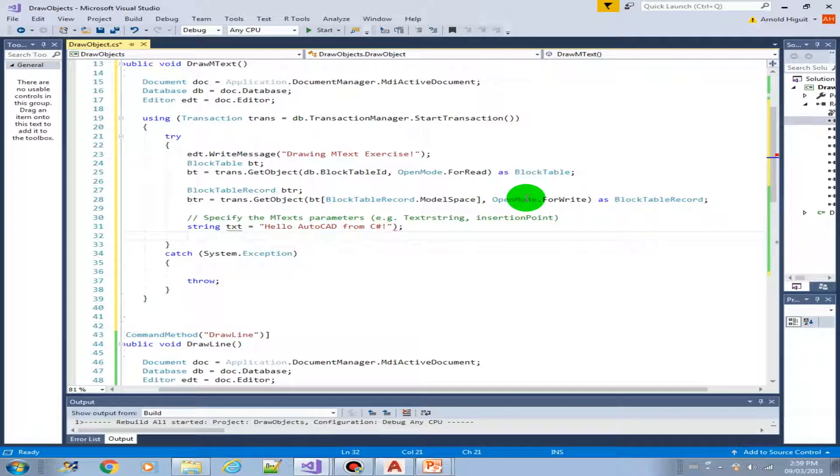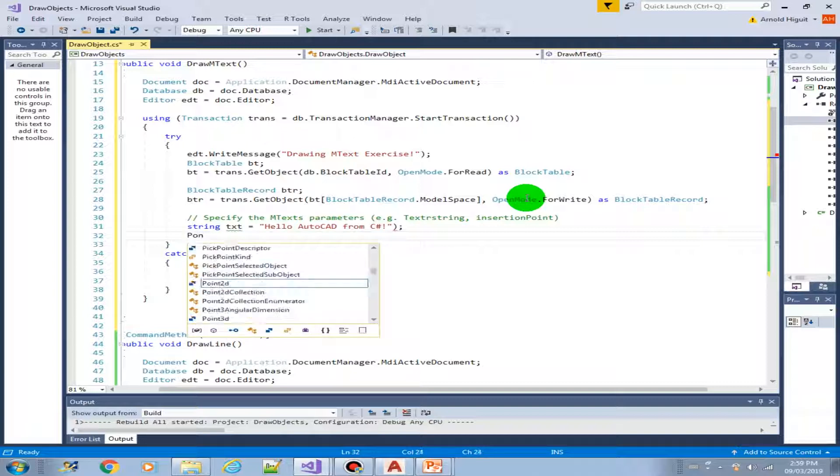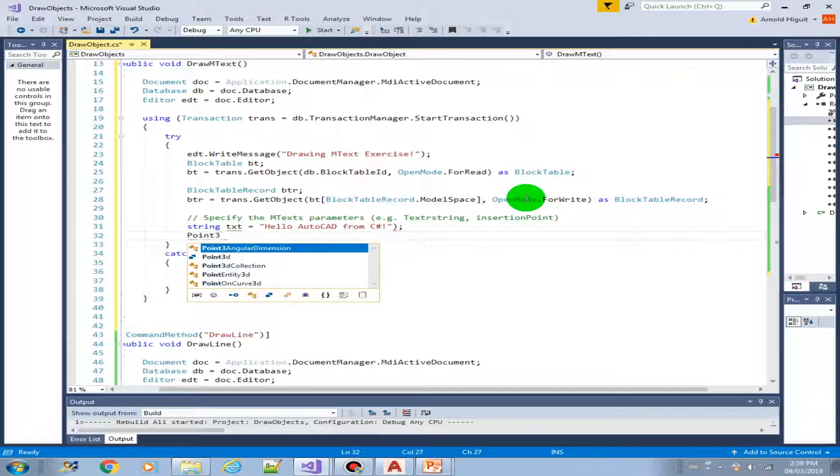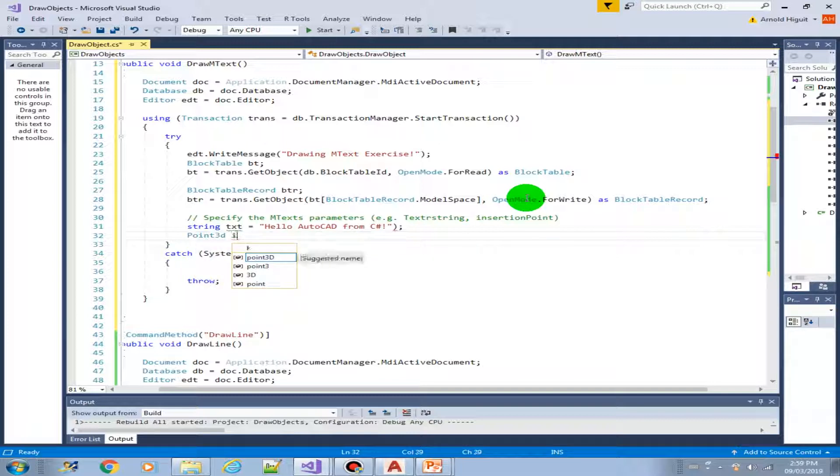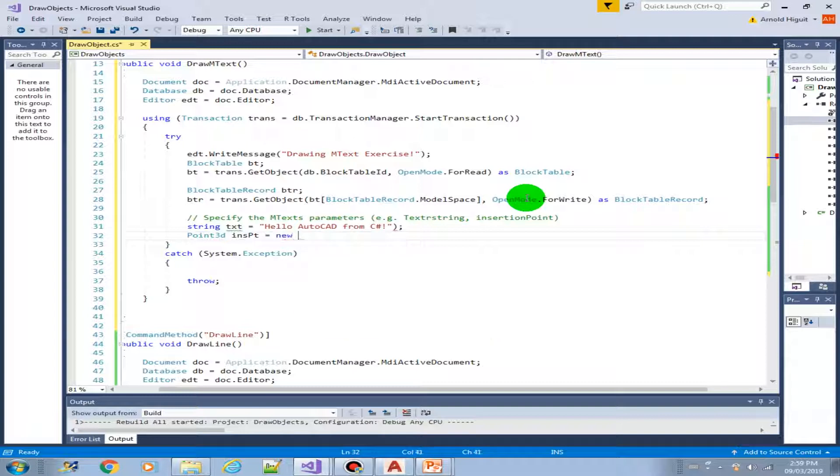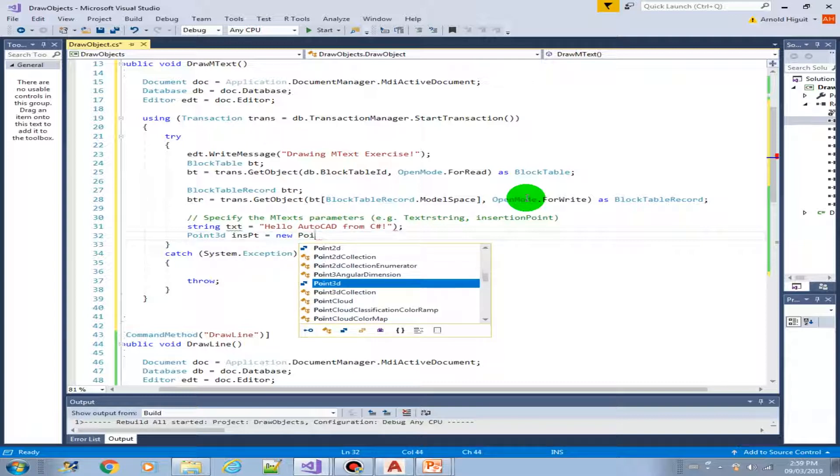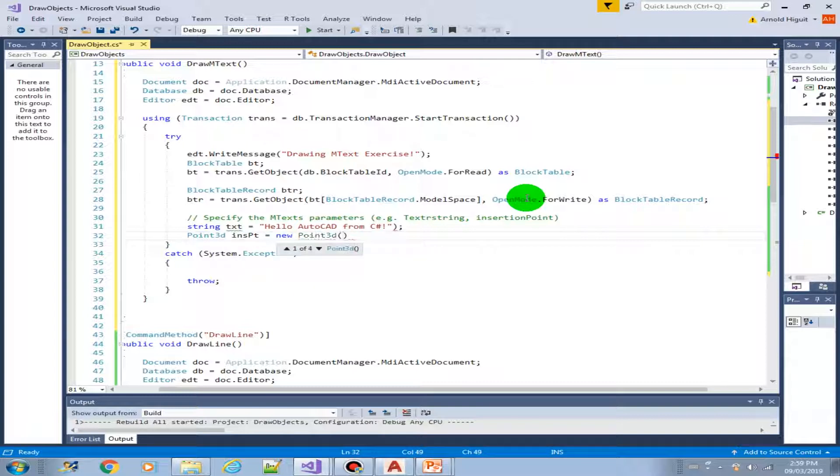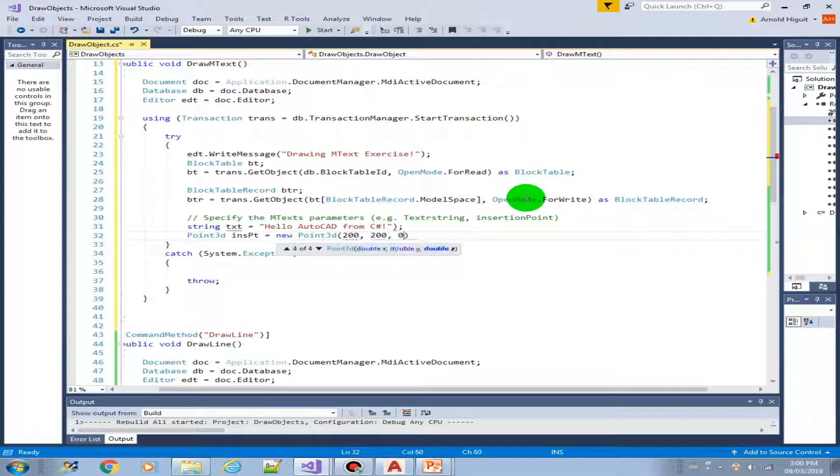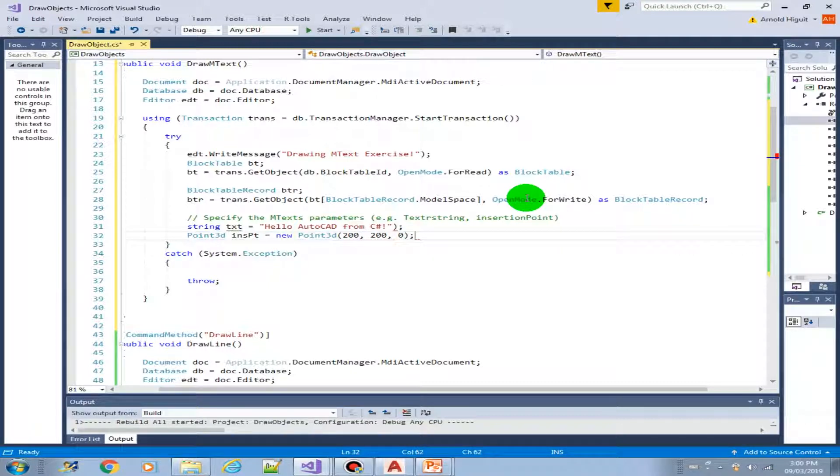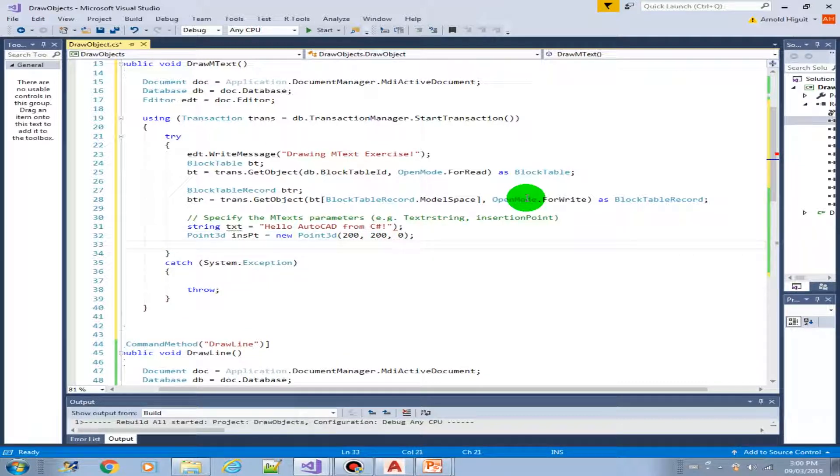So let's create a variable, a text string variable TXT and let's just type Hello AutoCAD or C sharp. Now we have the text string. Next we need to create an insertion point. Point 3D insertion point, new Point 3D. Let's say we create that at 200, 200.